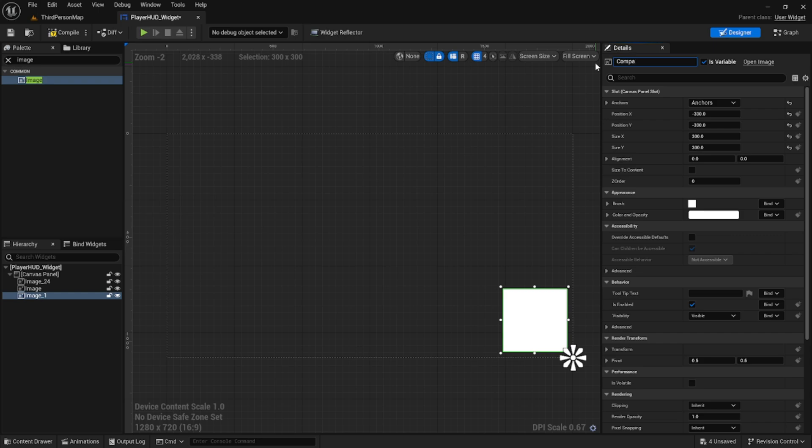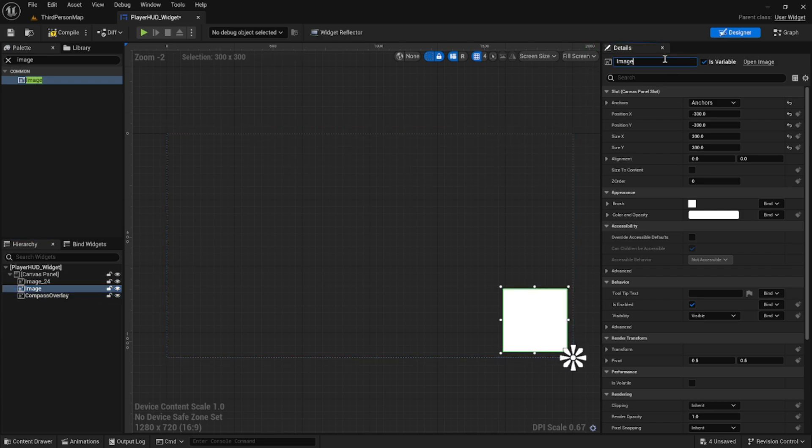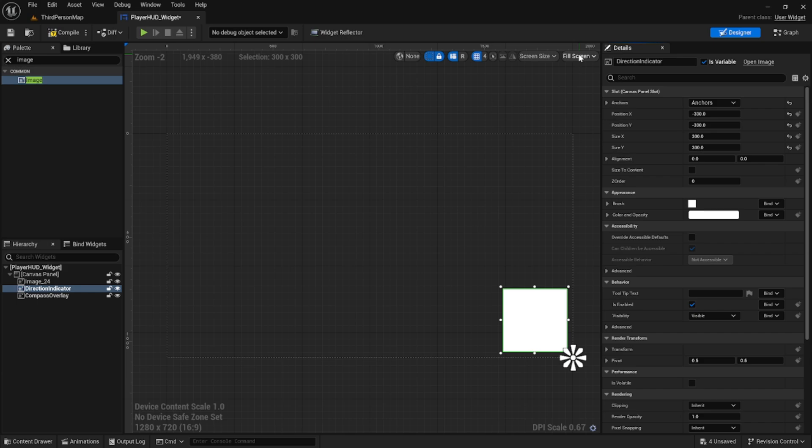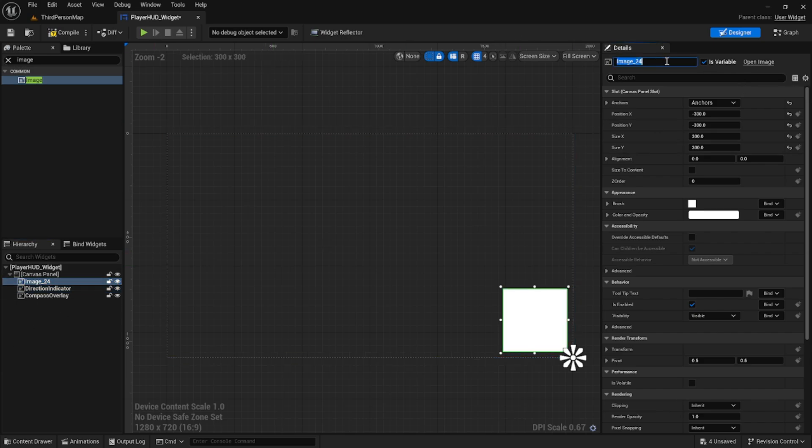Let's rename this top layer to compass, compass overlay and then the next layer we can do direction indicator and then the image furthest back we're going to call this mini map. This is where we're actually going to display the map.